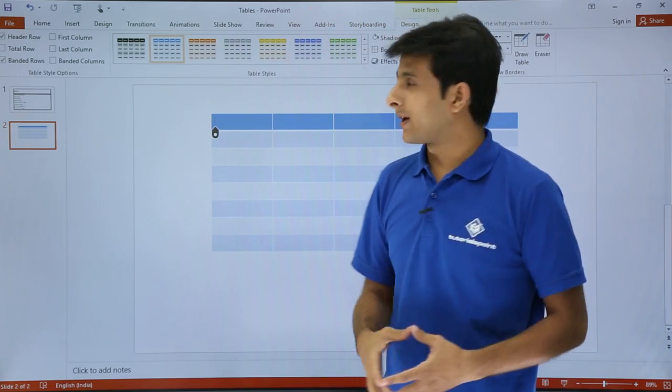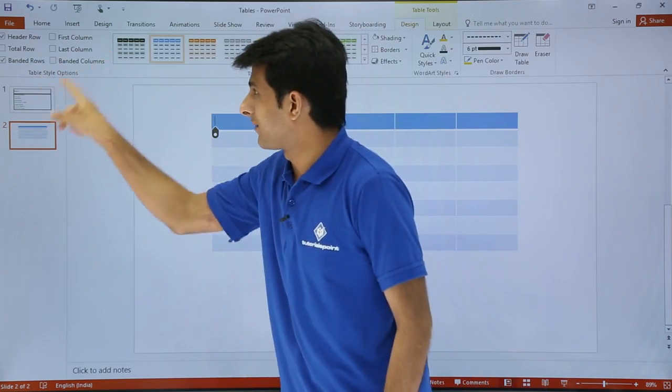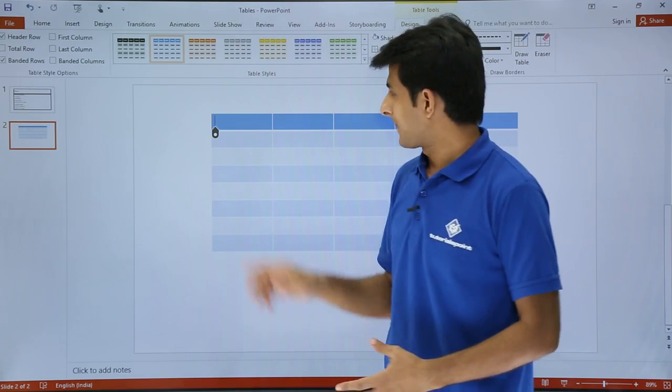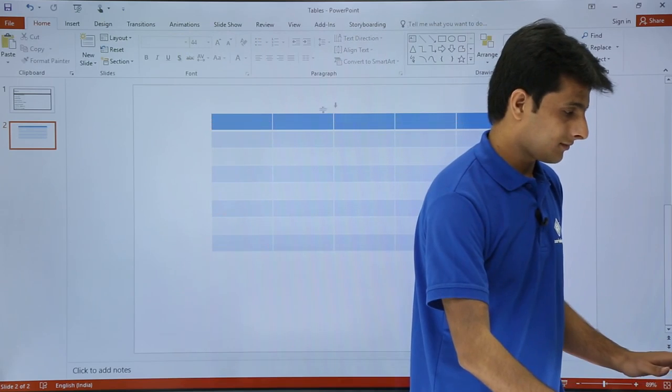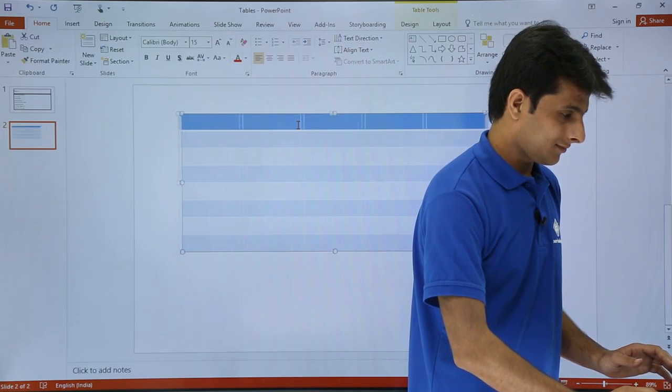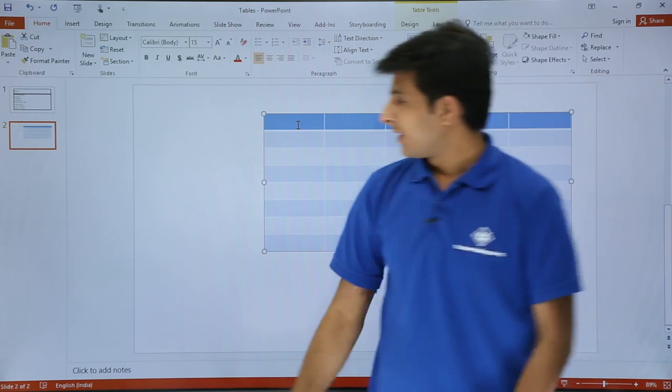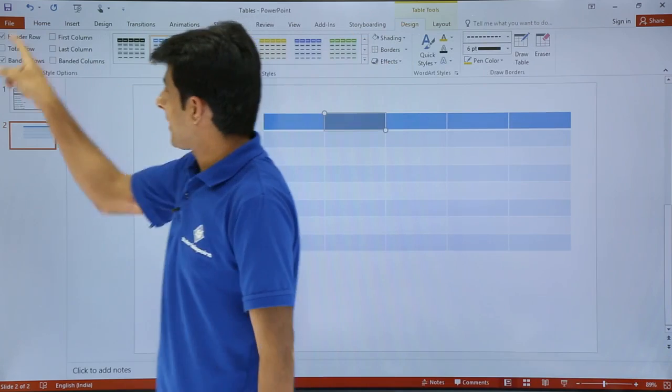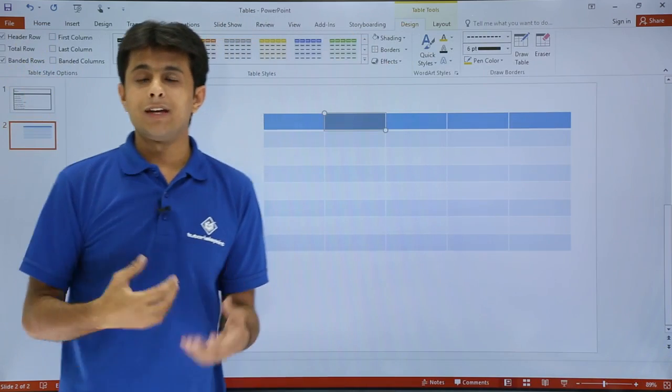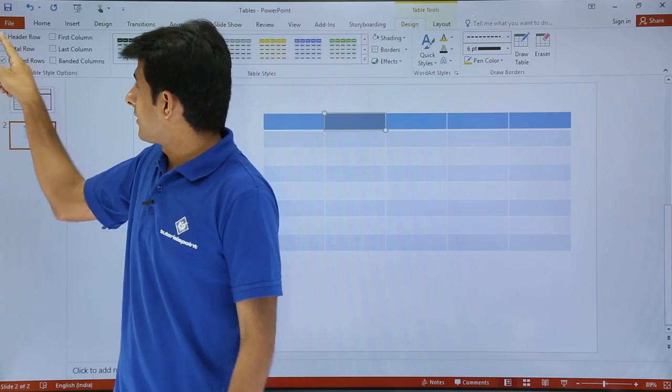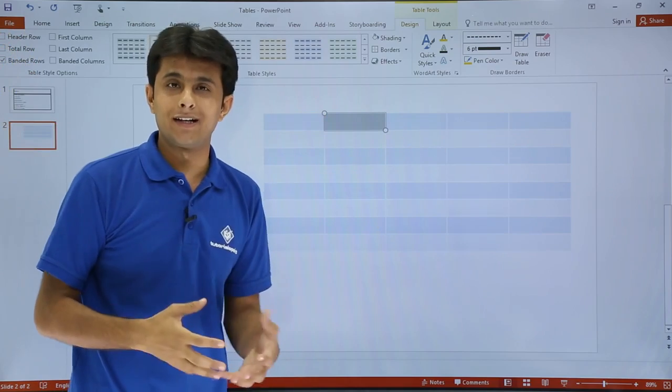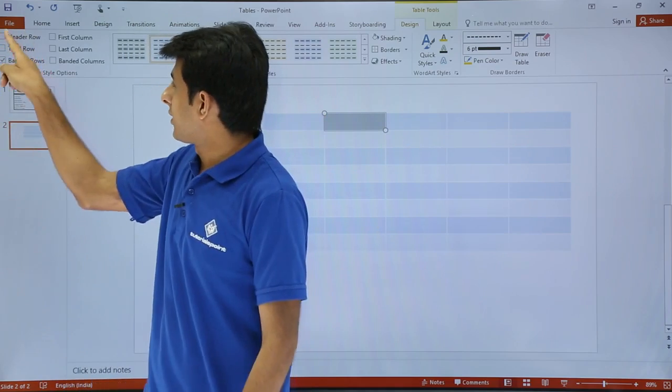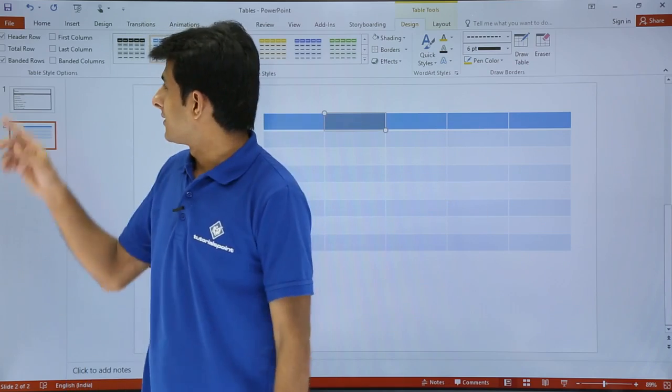Now let's see how we can work on table style options. This is the group with six checkboxes. In the Design tab, I have total six checkboxes. One is the header row. If I keep clicking on the header row, see what happens. The header row which was highlighted first with blue color is now removed. If I click again, the header row is highlighted again.